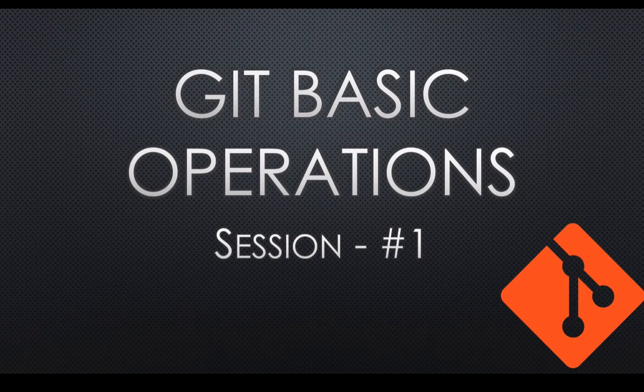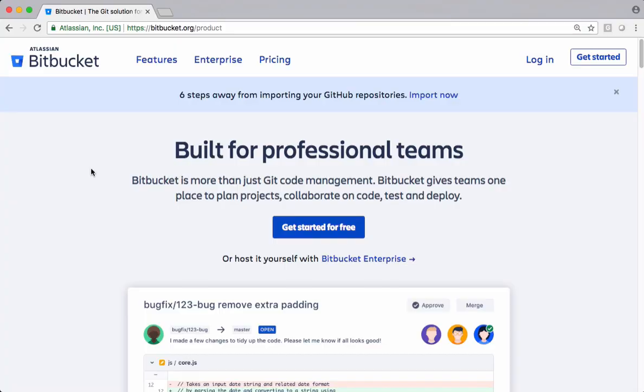Let's quickly get into the demo and see what are the basic operations we use in our day-to-day development work. For the purpose of this demo, I am creating a Git repository using BitBucket.